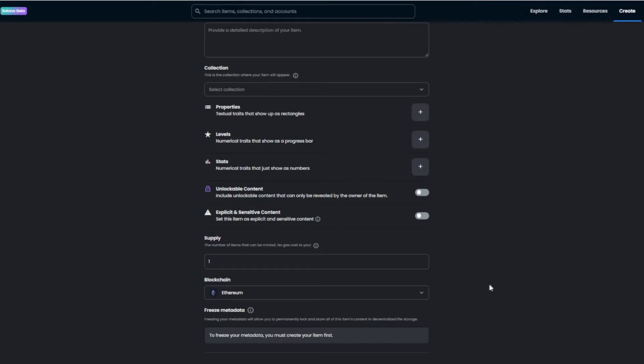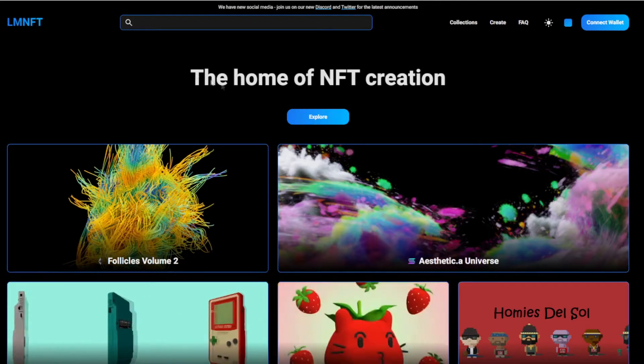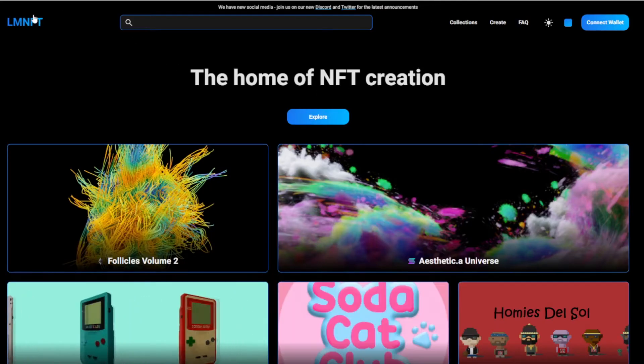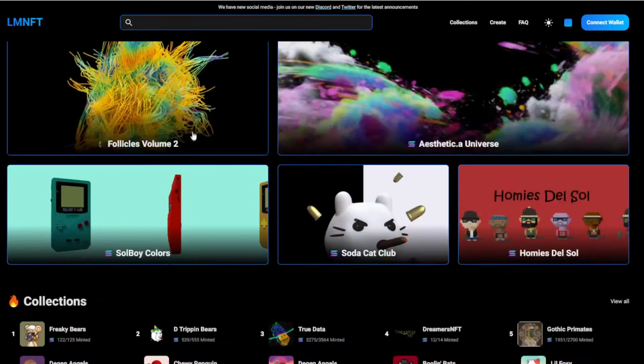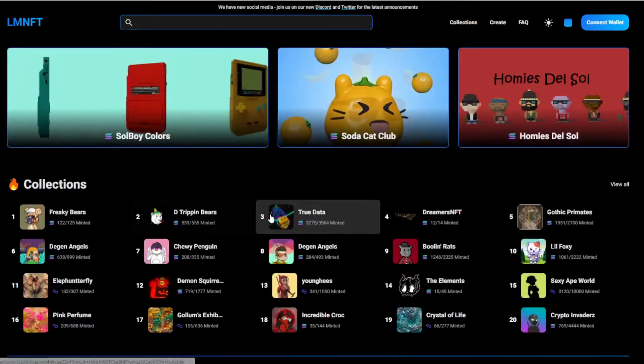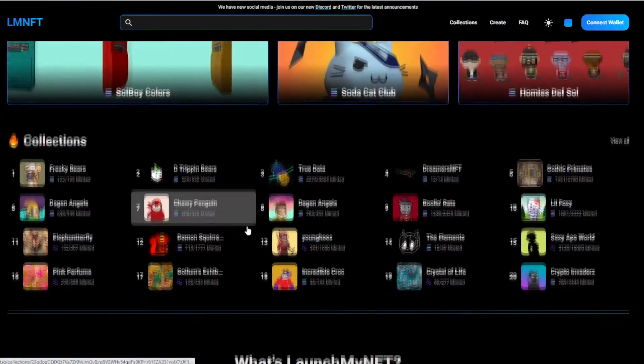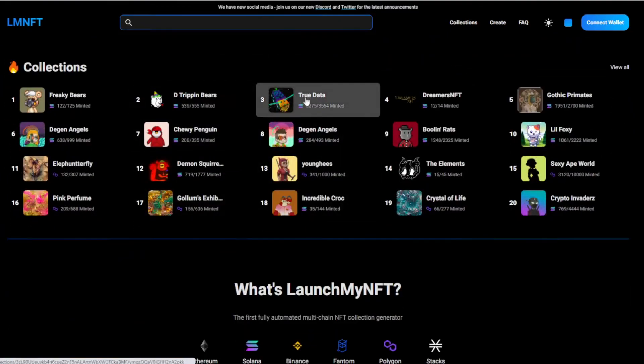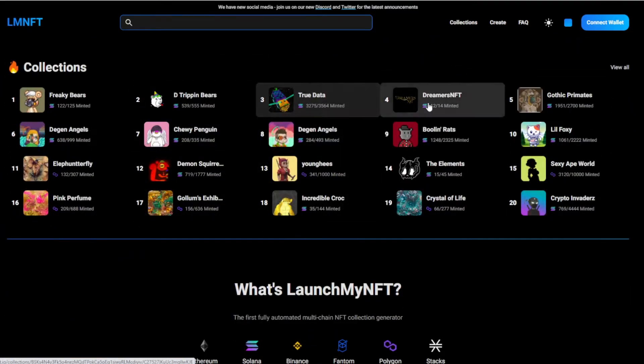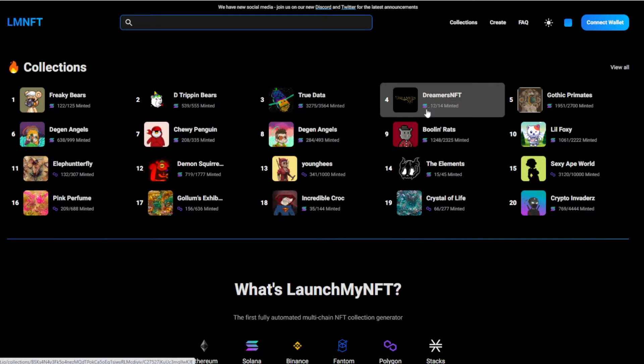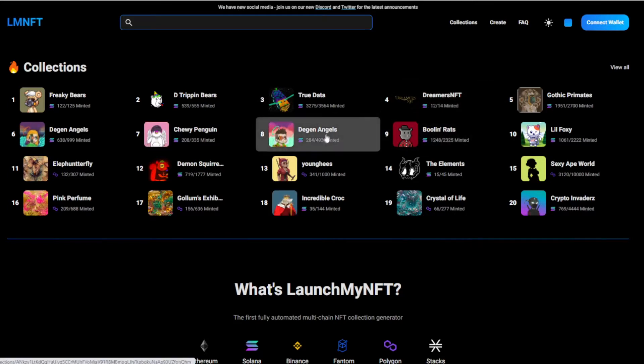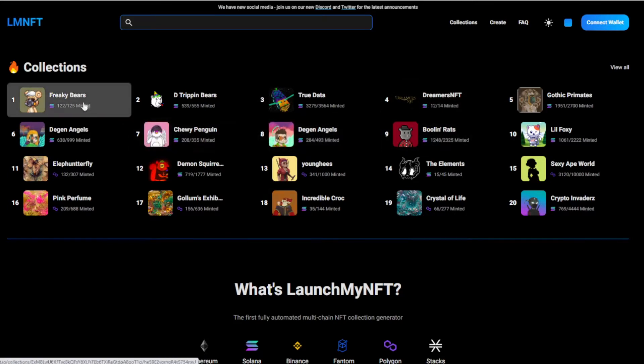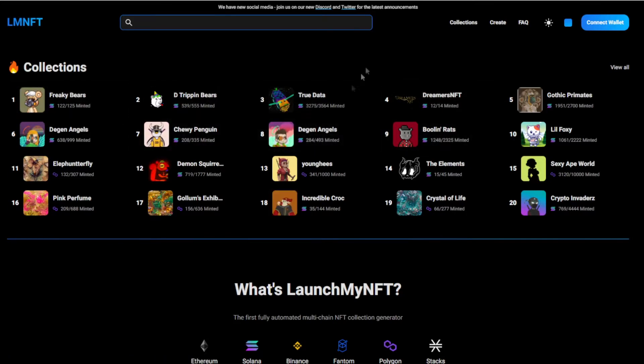But that shouldn't scare you because that's really easy to do as well. It's actually nearly easier than doing it on OpenSea. So you want to head over to launchmynft.io. This is a site where you can launch your NFTs. You can see a lot of new NFT collections start on here.